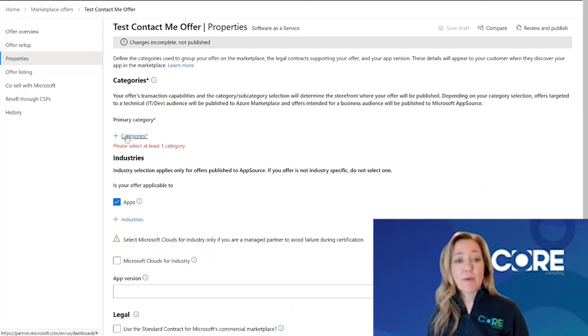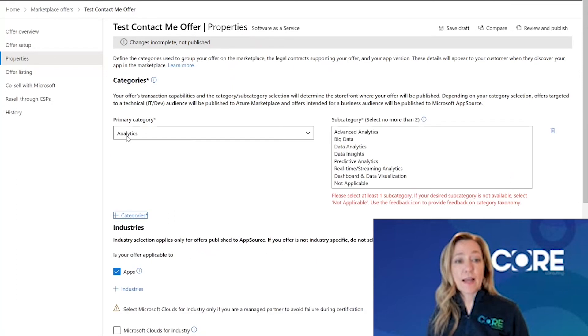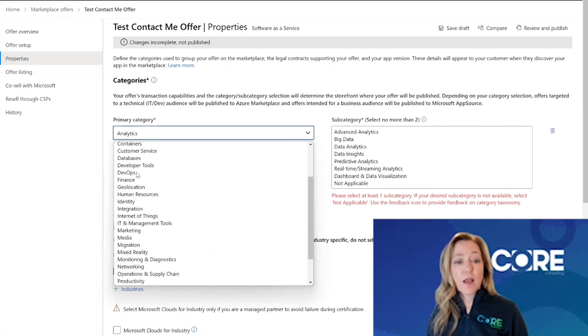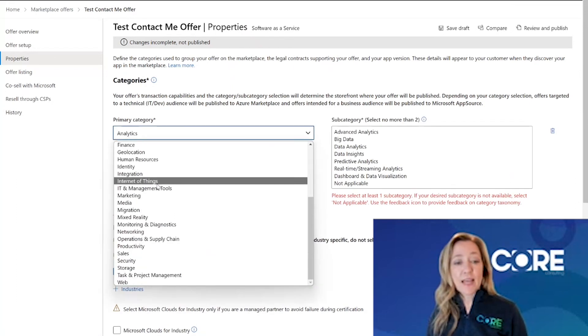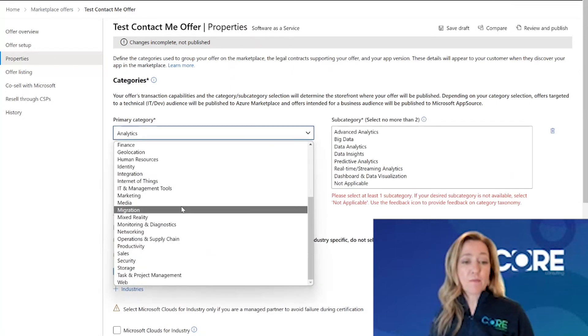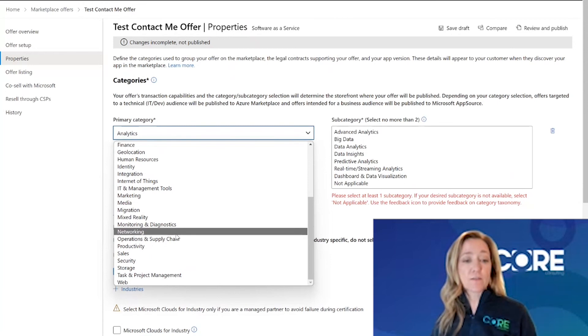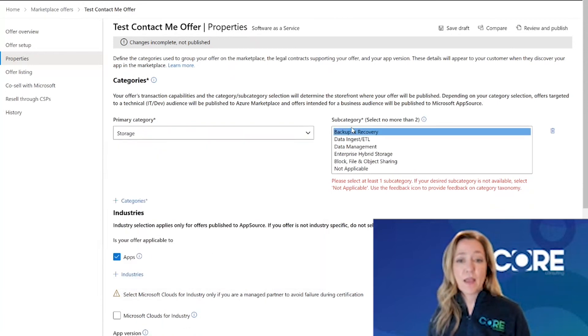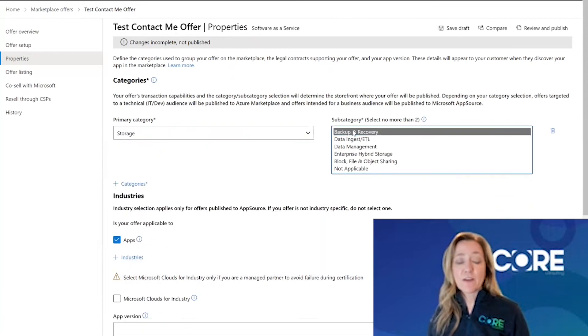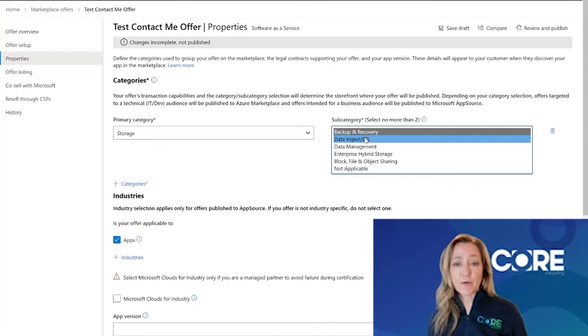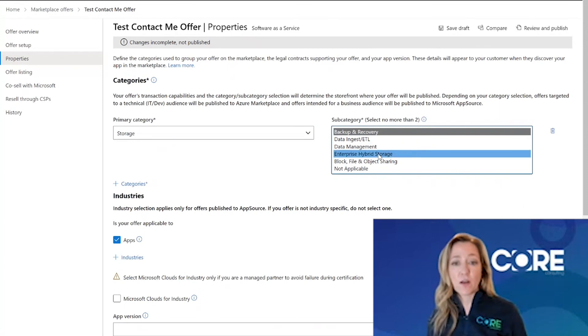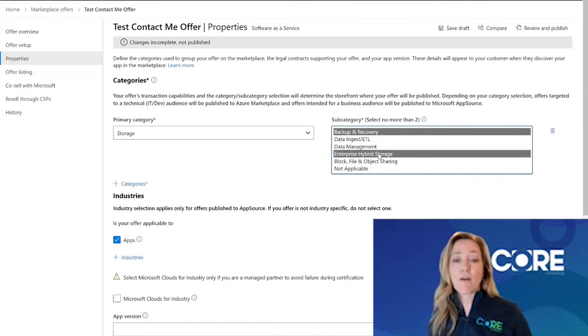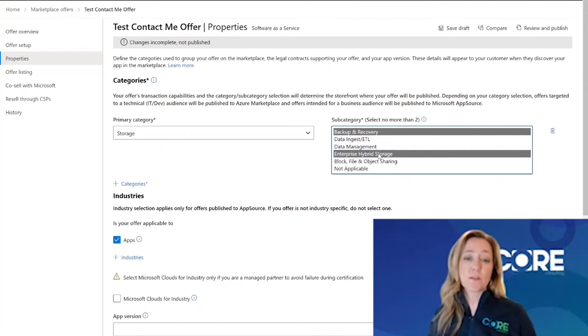You have the ability to click on a category. So I'm going to say that this software as a service contact me offer is related to storage. And specifically, if a customer is looking for a backup and recovery solution or an enterprise hybrid storage solution, I want to make sure that my offer will show in the search results.